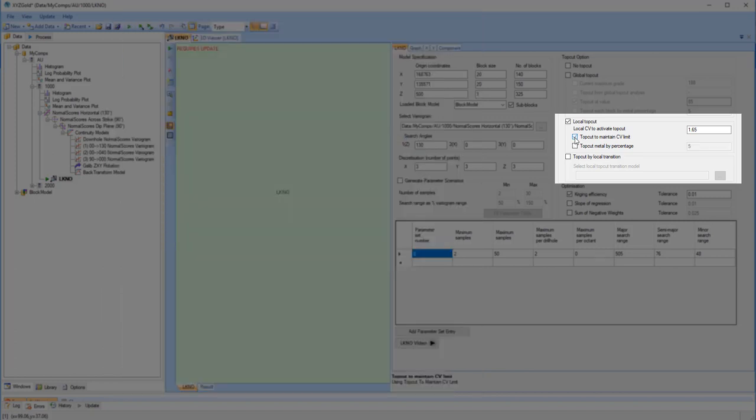The fourth top cutting option is to top cut according to the parameters defined in a local transition model, if one has been inserted.